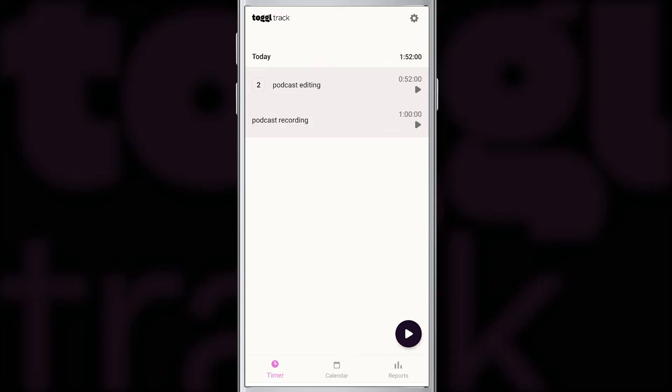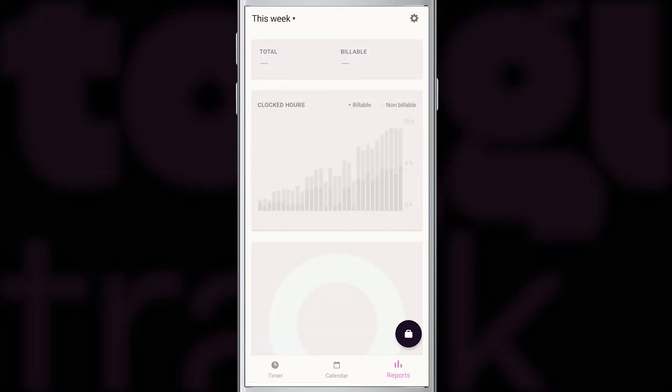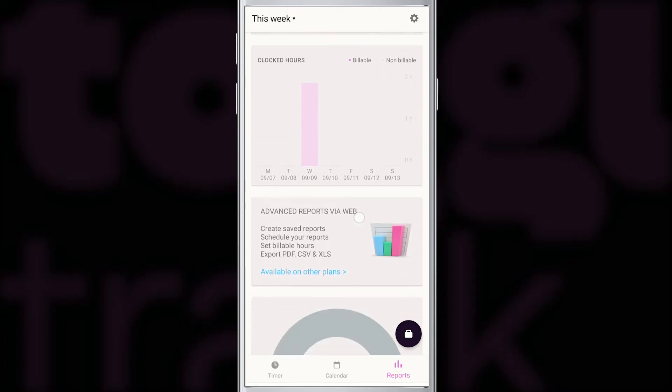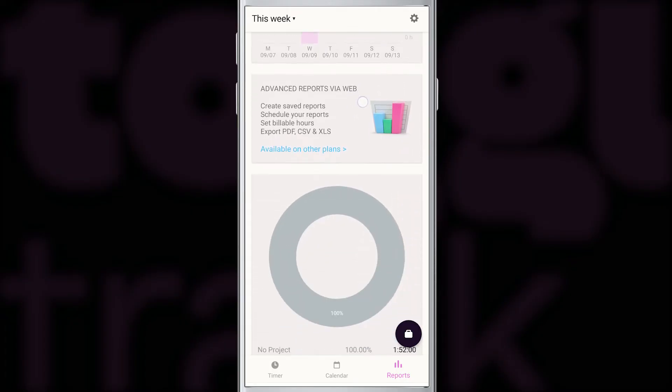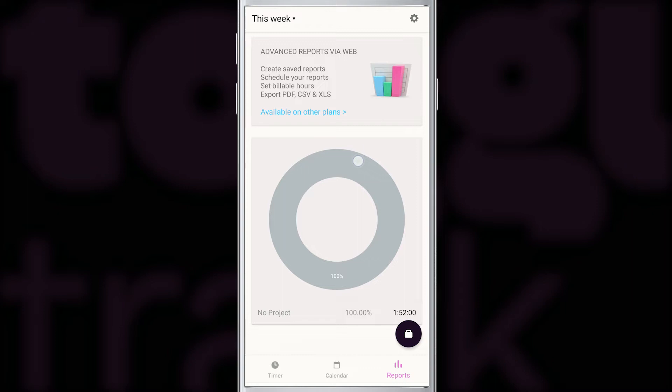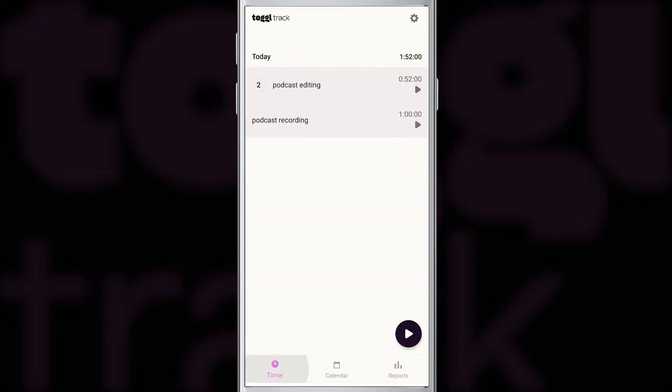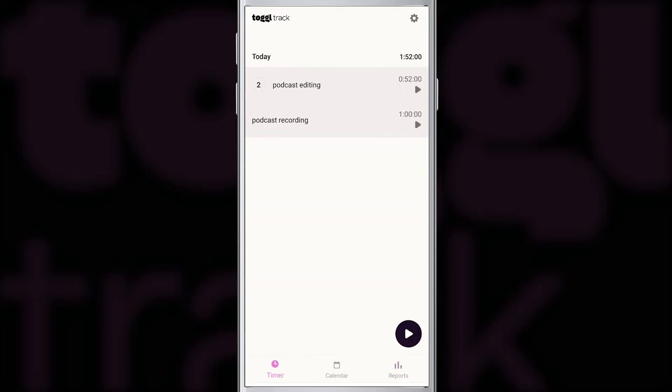Now that we've covered the basics and we have three entries in our Toggl account, let's have a quick look at the reports. We have one hour and 52 minutes logged for today. And as we scroll down, there's a big surprise. This donut chart shows that there is no project. Projects in Toggl group similar activities and they allow you to get better reports.